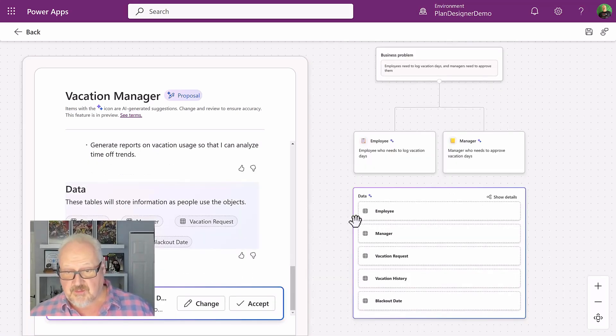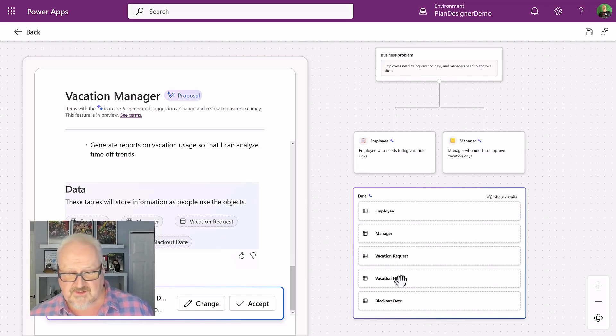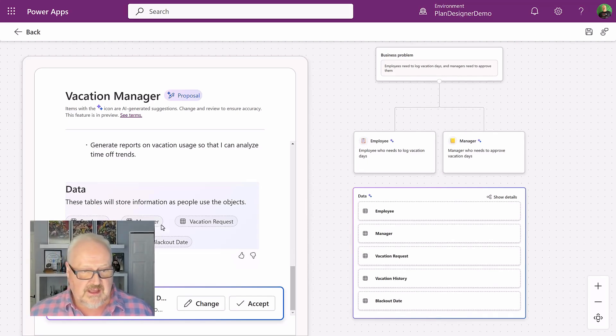All right. It's generated a bunch of tables for me. Employee, manager, vacation requests, vacation history, blackout dates. It defined these tables.